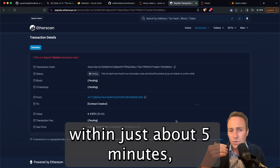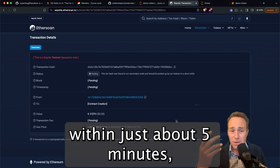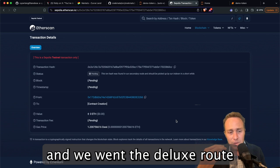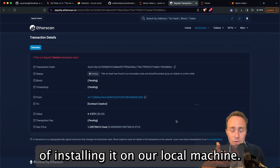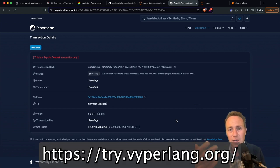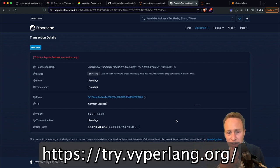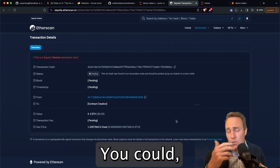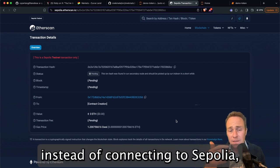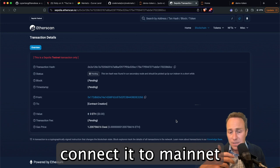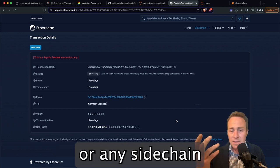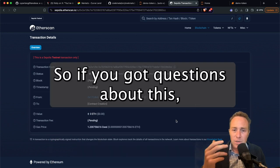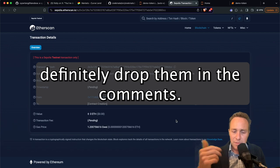So as you can see, we were able to, within just about five minutes, launch our own meme coin using Titanoboa. And we went the deluxe route of installing it on our local machine. You could have done so directly on the try.viperlang.org. You could, instead of connecting to Sepolia, connect it to mainnet or any side chain and have your own meme coin ready to go. So if you've got questions about this, definitely drop them in the comments.